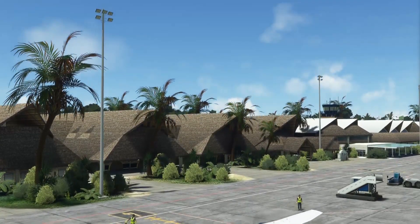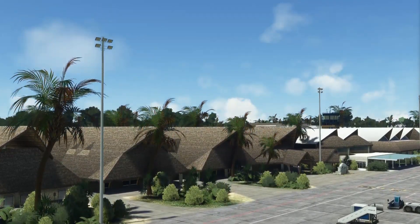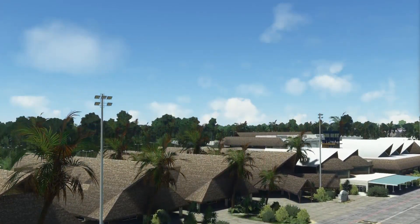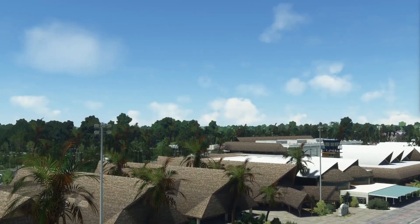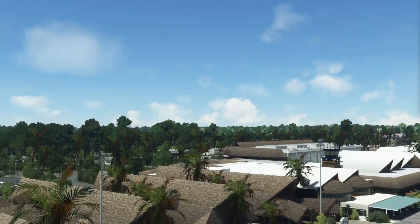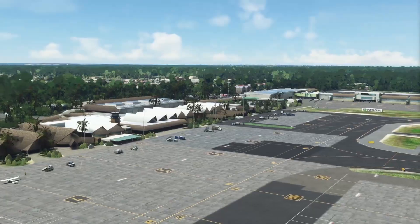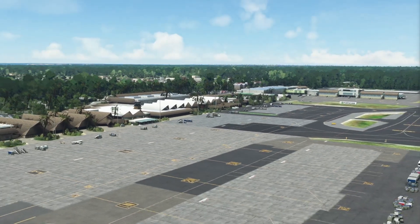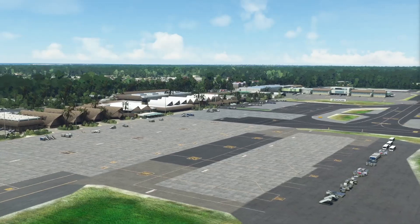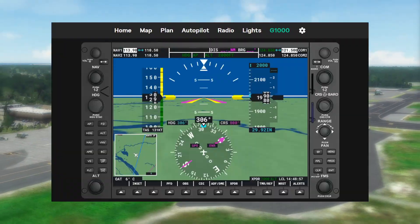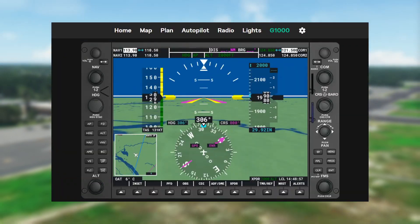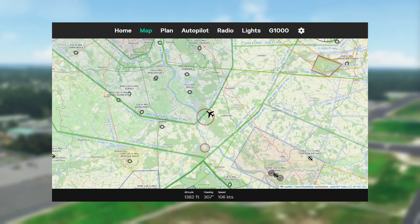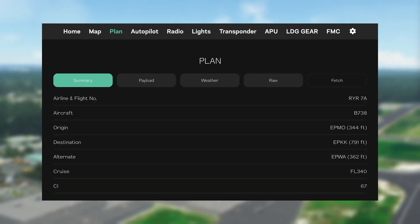Hi, welcome to my new video. Today we'll take a look at new features in Simbox. In the latest update there was a lot of interesting panels added: G1000, map with AIP data, and SimBrief panel.